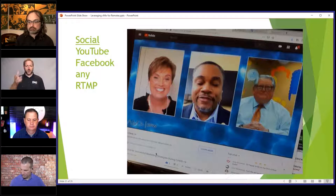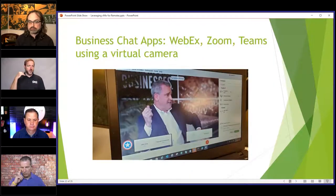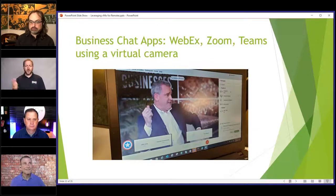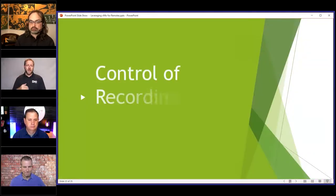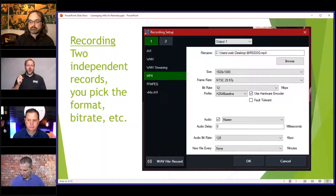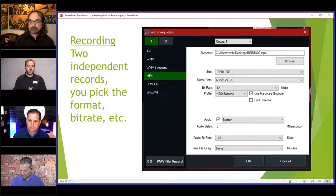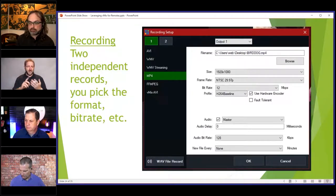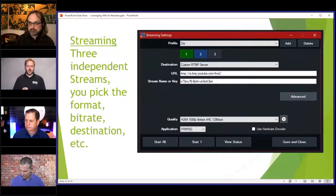Here we're going to YouTube — you can see this is the direct feed on YouTube itself. We can push it into video chat apps — WebEx, Zoom, Teams — using the virtual camera. When we talked about recording, you have two independent records at the highest level of vMix, and you can pick the format, the bit rate, the audio bit rate, and everything for each of those two sources.